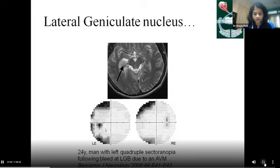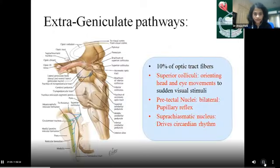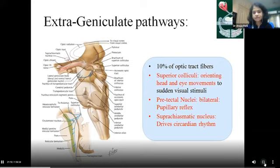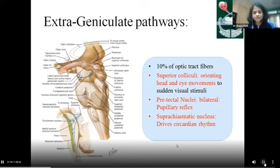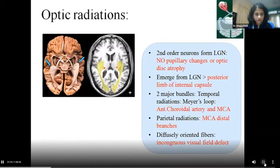Coming to the extra-geniculate pathways: 10% of optic fibers go to the superior colliculi, governing head movements; the pre-tectal nuclei, mediating the bilateral pupillary reflex; and the suprachiasmatic nucleus, which mediates the circadian rhythm.